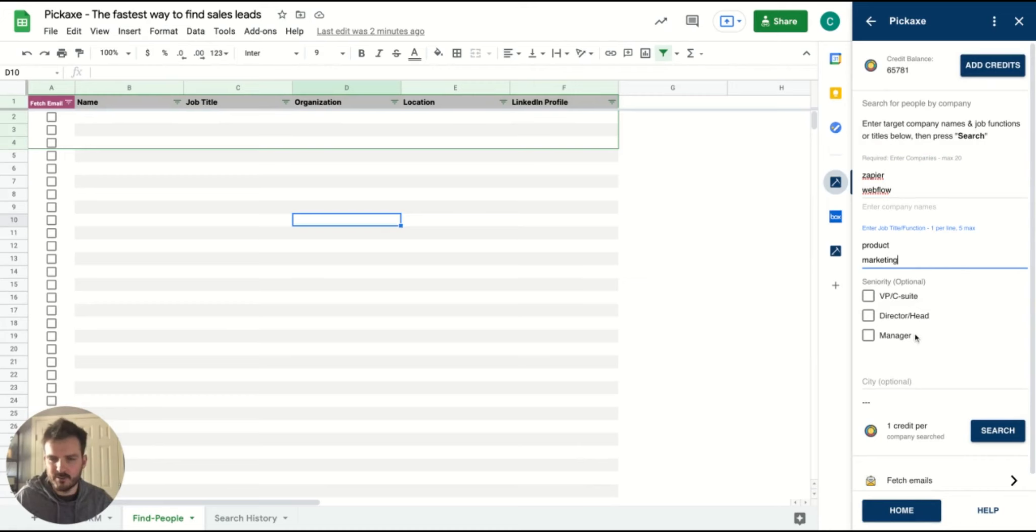You can add seniority. I'll leave that blank for now. And then city. I'll also leave that blank for now.